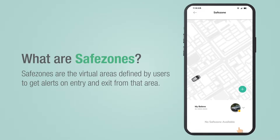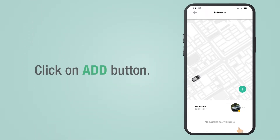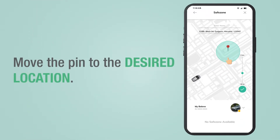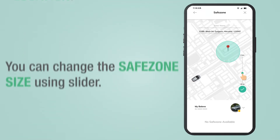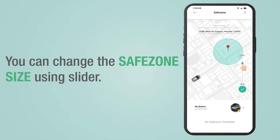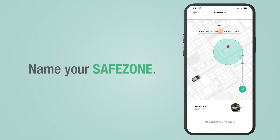Safe zones are user-defined areas to get alerts on entries and exits. To create a safe zone, click on the Add button, then move the pin to the desired location. You can change the size of the safe zone using the slider.